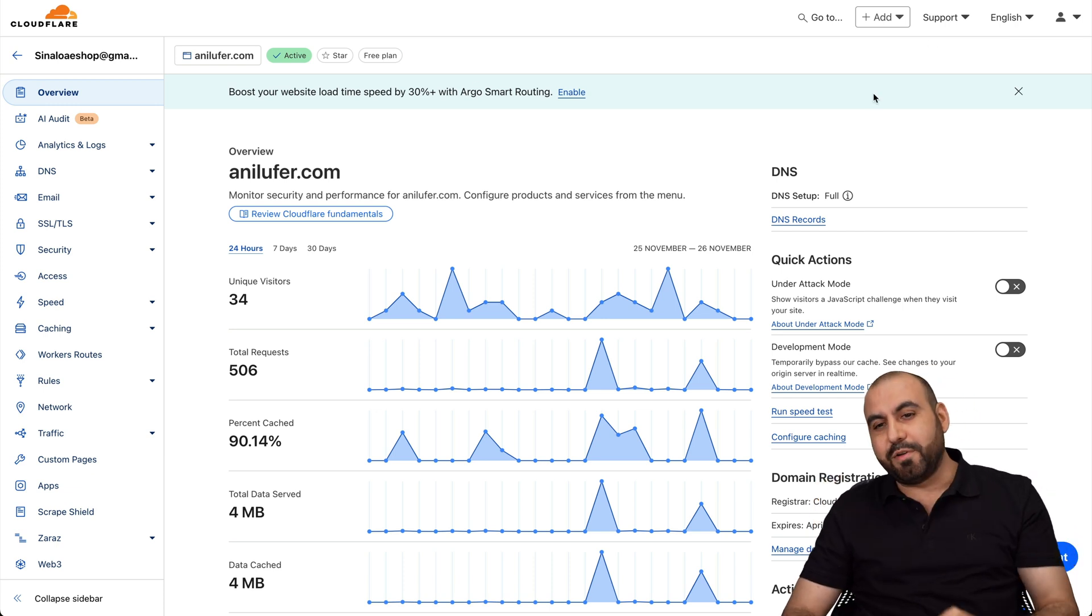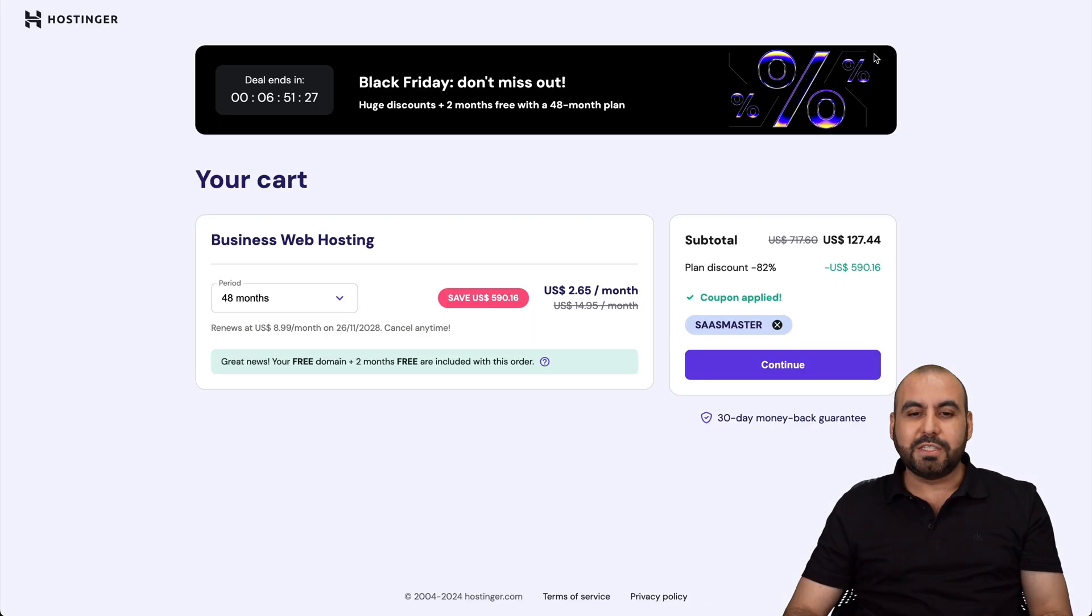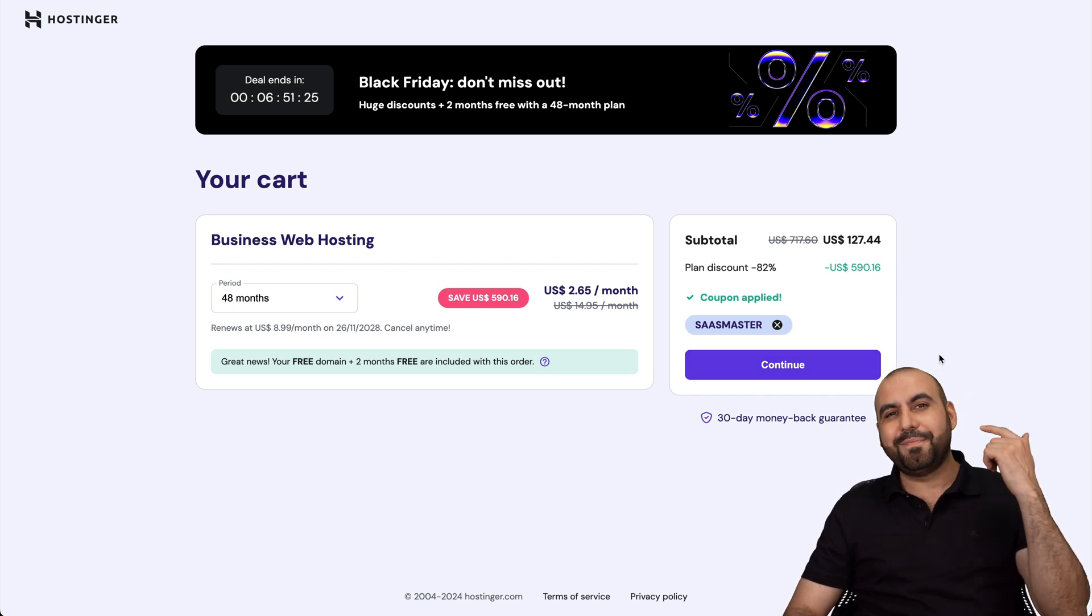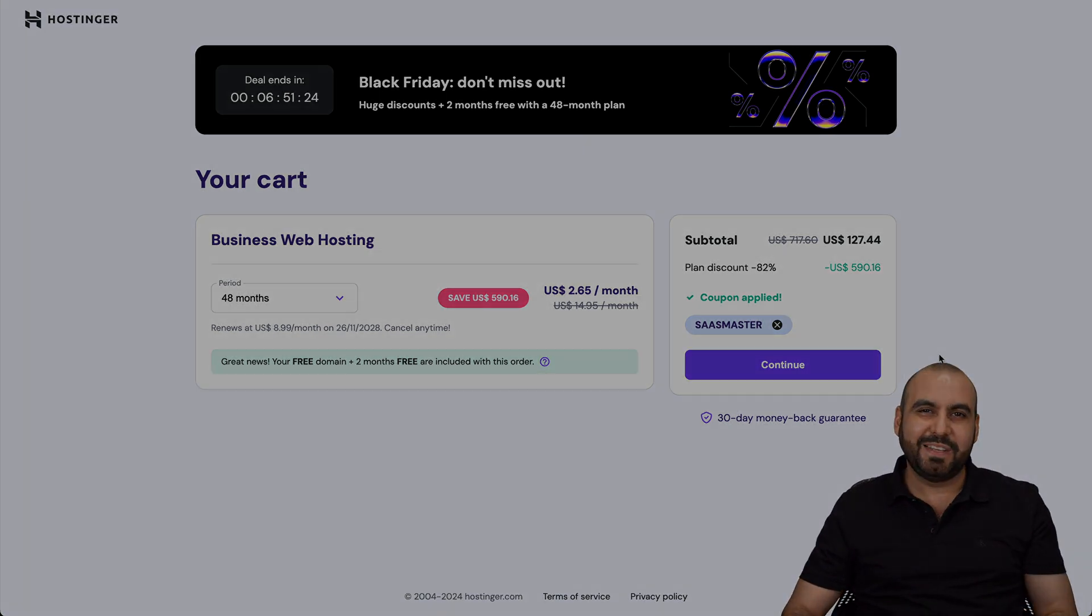And if you plan to grab your hosting plan, don't forget to use my coupon code SASMASTER. And that's a wrap.